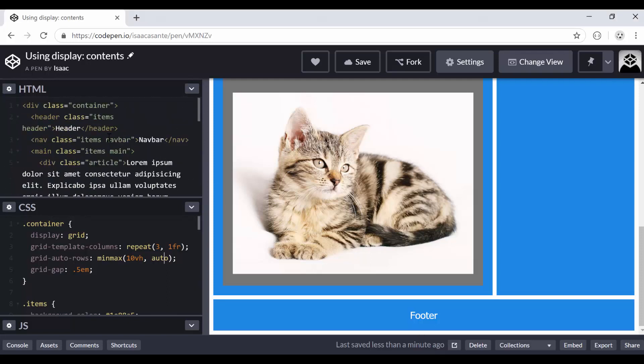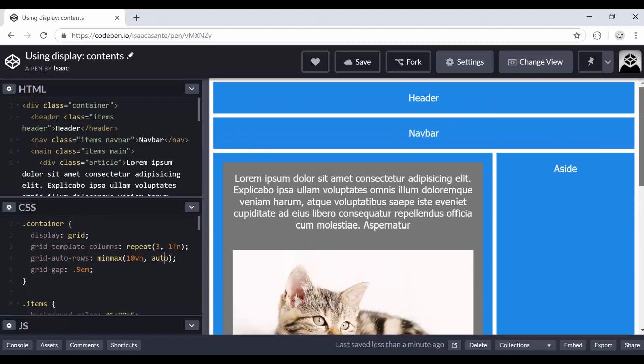So here I have an HTML, a bit of HTML code and some CSS. I'm going to explain very quickly what I have. I have a grid container and then a header which is what you see here, and a navbar.